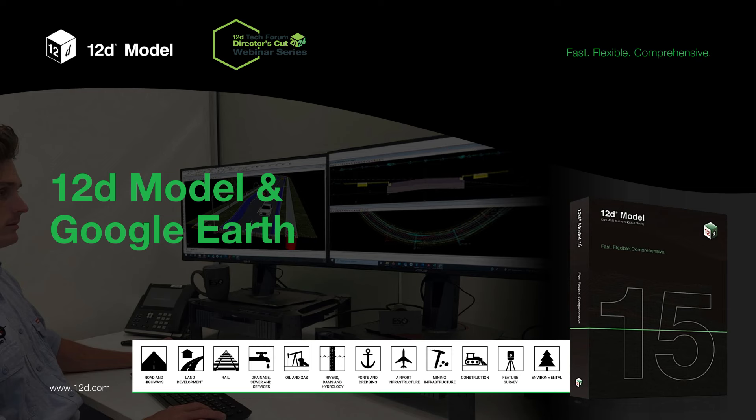Hi everyone, welcome to today's 12D Tech Forum 2024 Director's Cut webinar. My name is Lisa Stewart. This webinar series is designed to highlight some of the amazing content we wanted to include in our face-to-face event earlier this year but which just didn't fit into the programming.